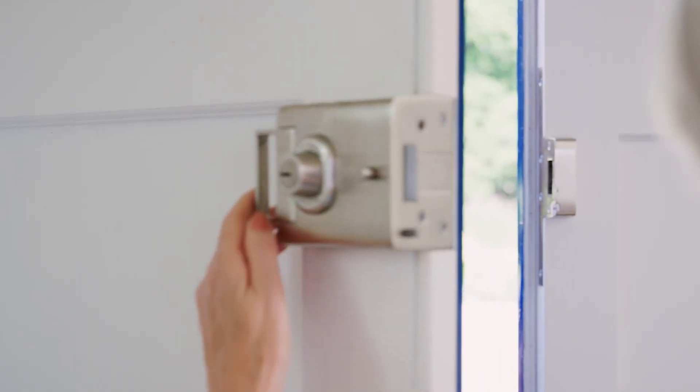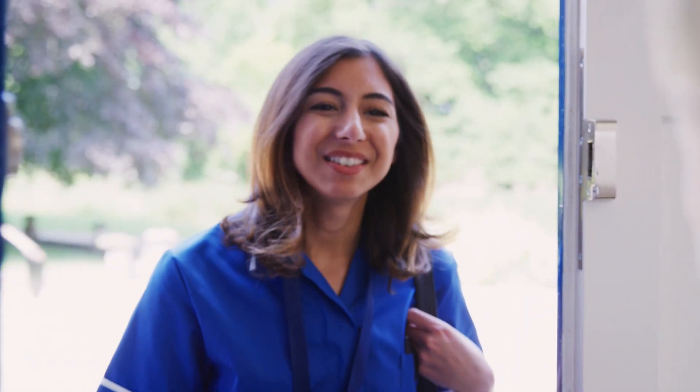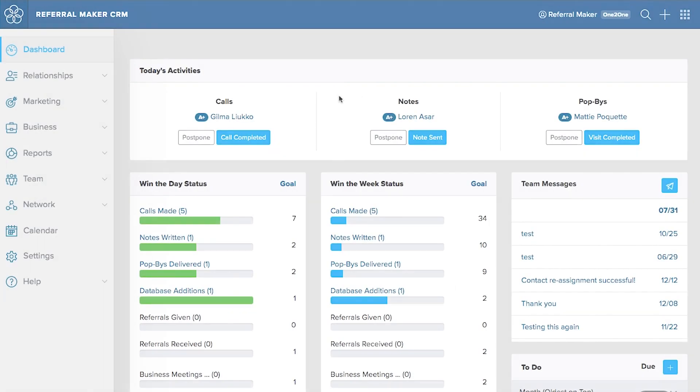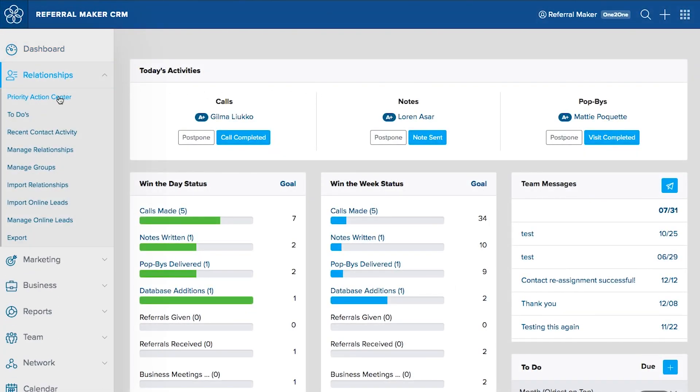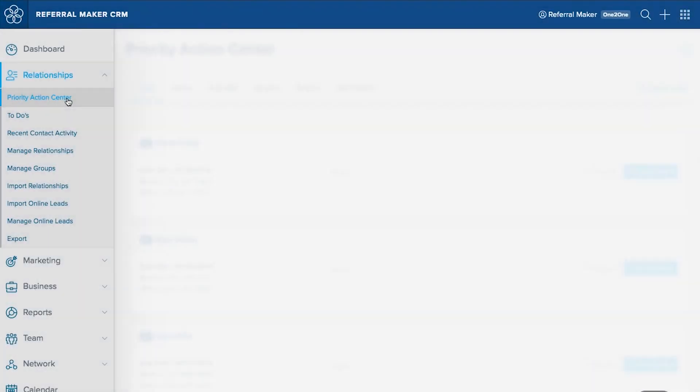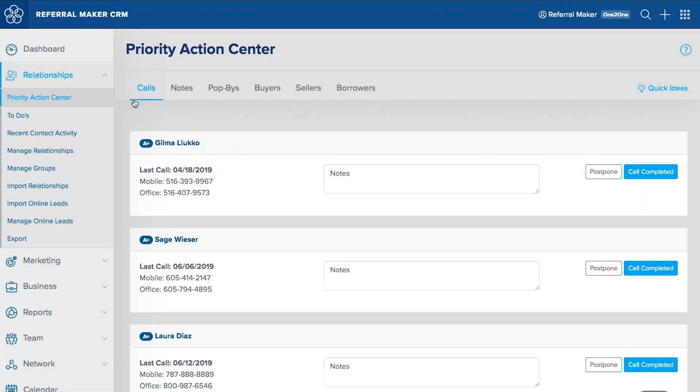you can focus on building and fostering key relationships through the use of the ReferralMaker CRM Priority Action Center, which dynamically gives you a priority list of who to call, who to write, and who to visit.